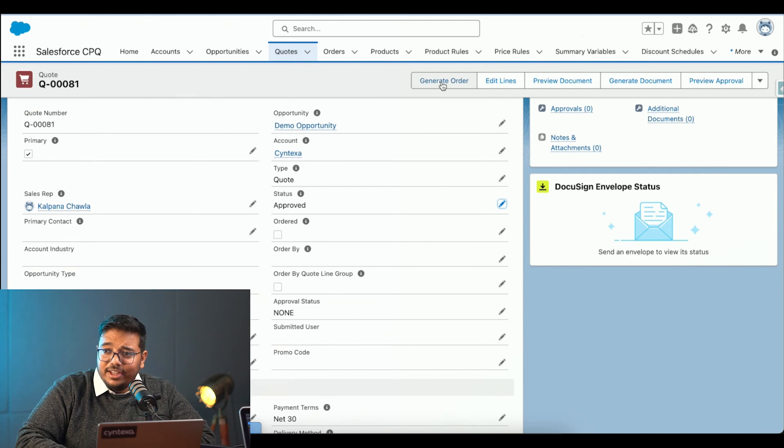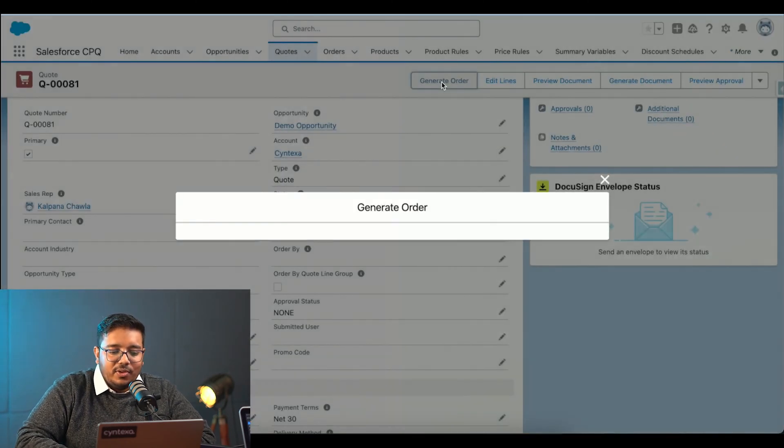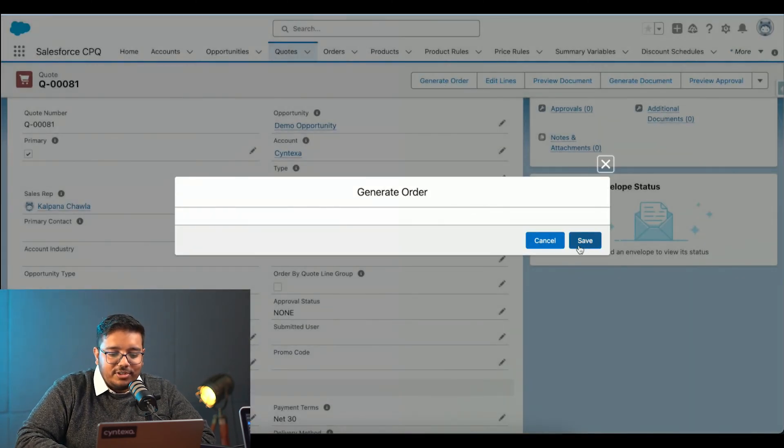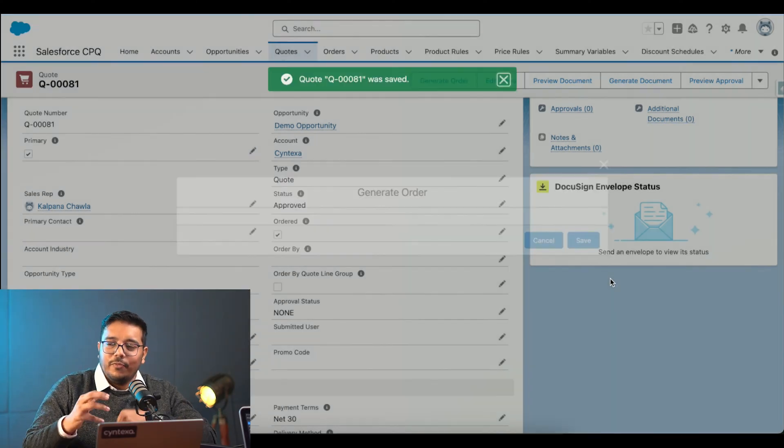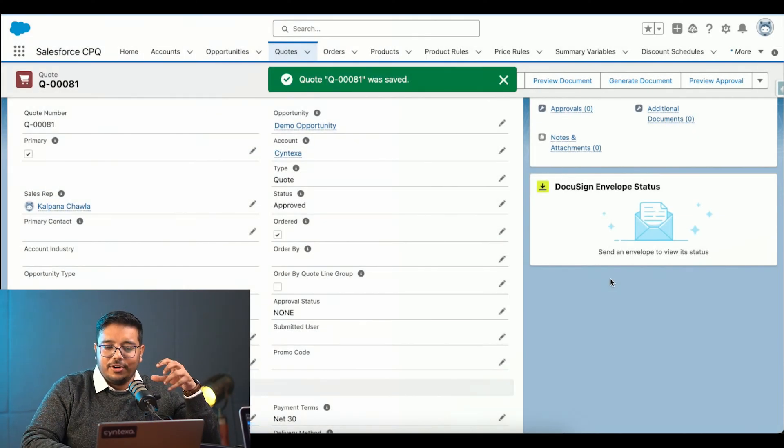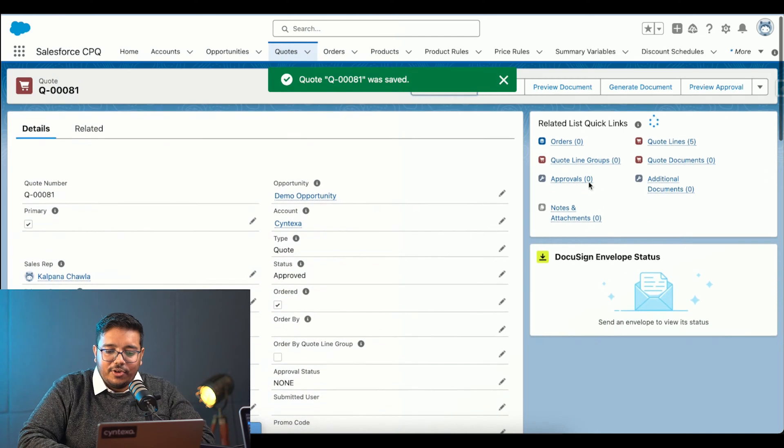Once I mark it as approved, I can create, I can generate an order from it. Once I click on generate order, it is going to create an order for it. Now, when I click on generate order, when we are creating an order, we are moving into how the order will look like and how invoicing would look like.